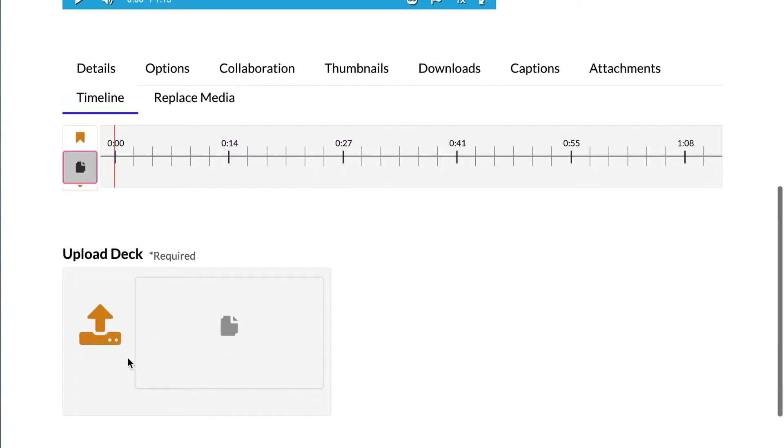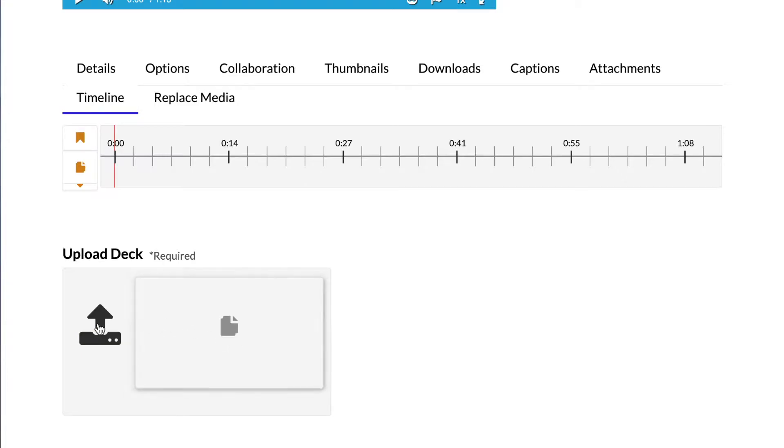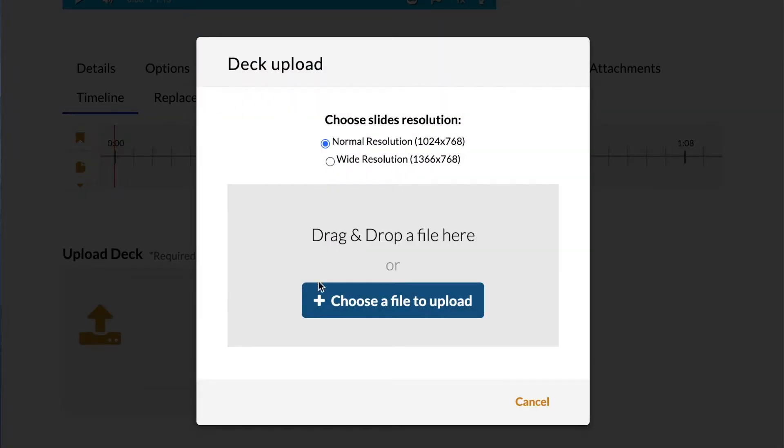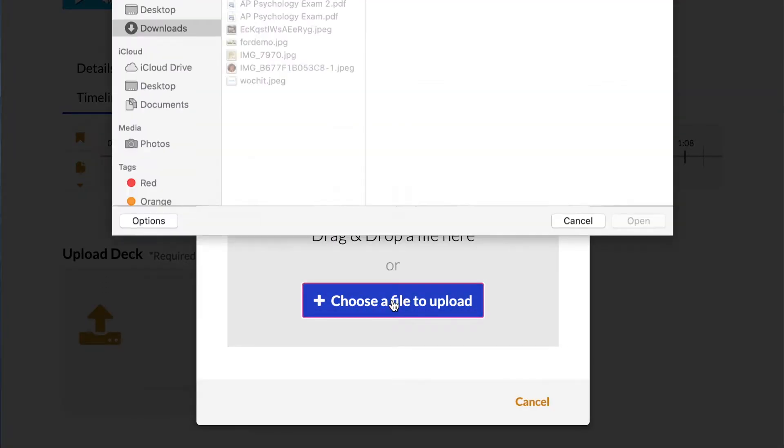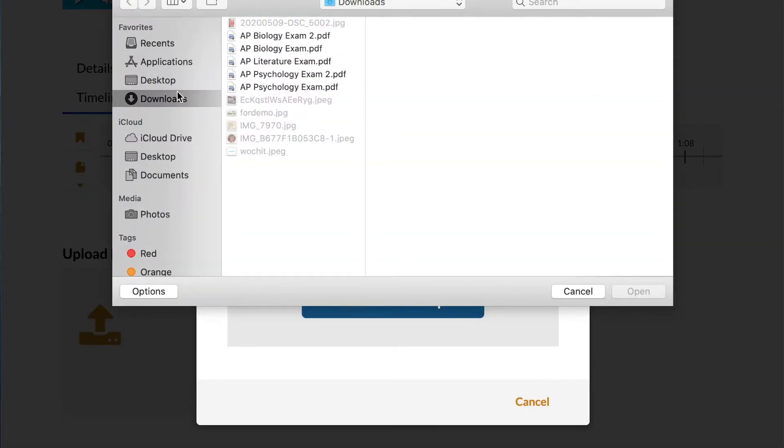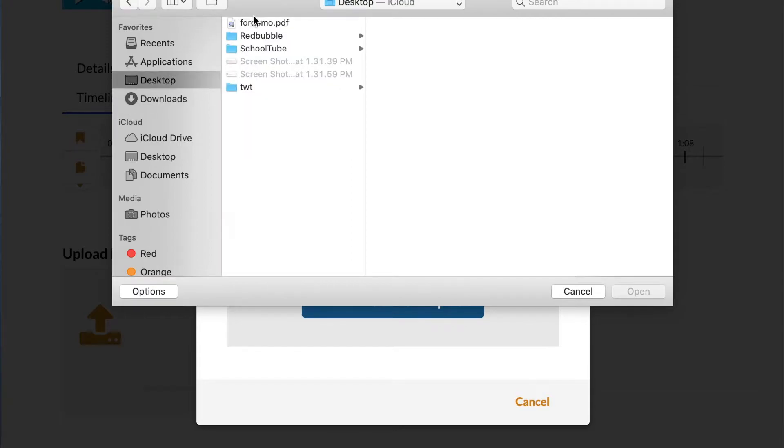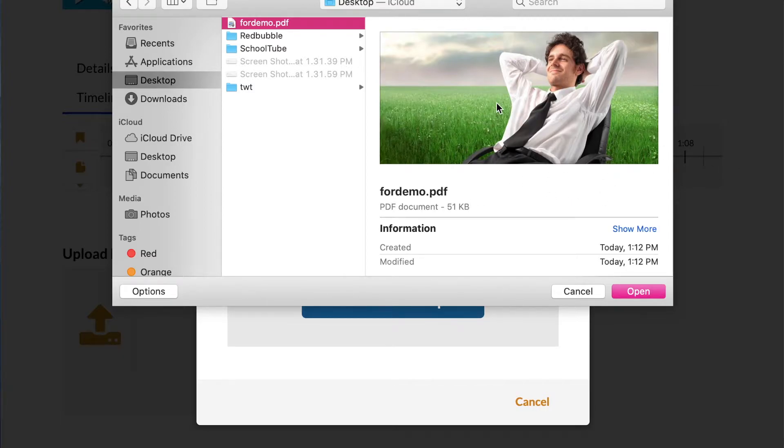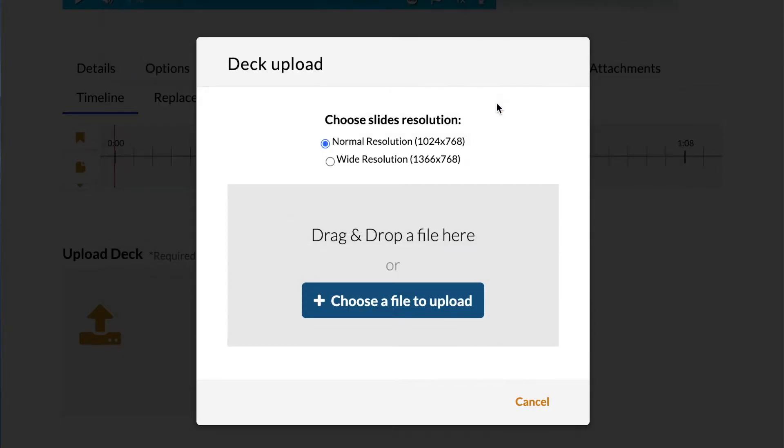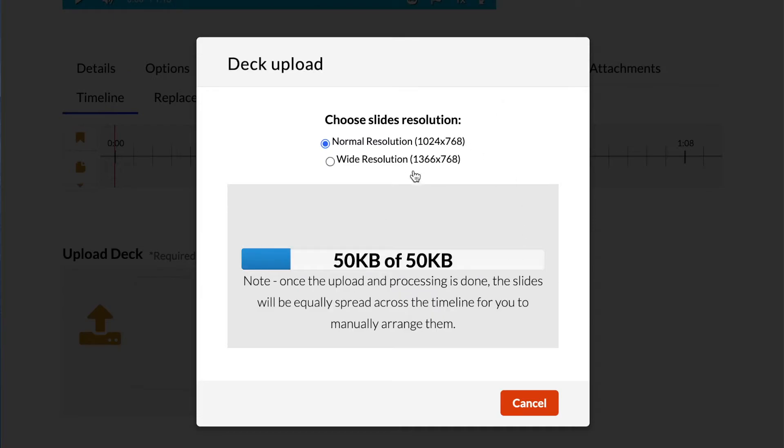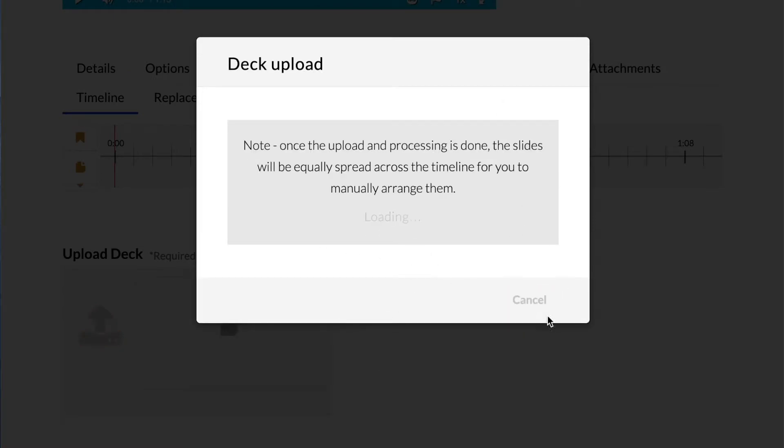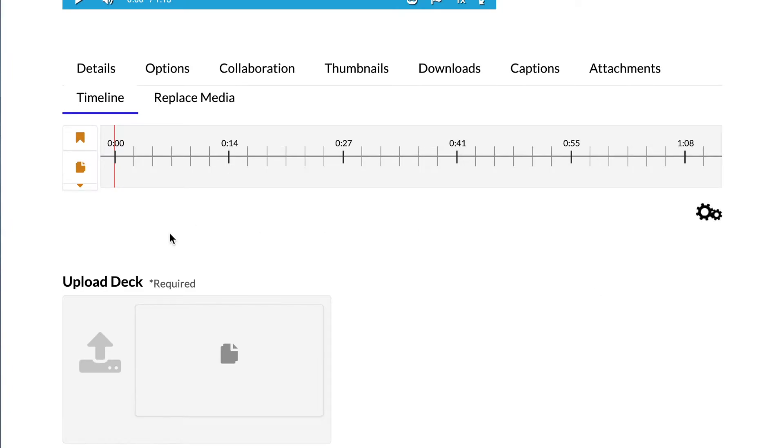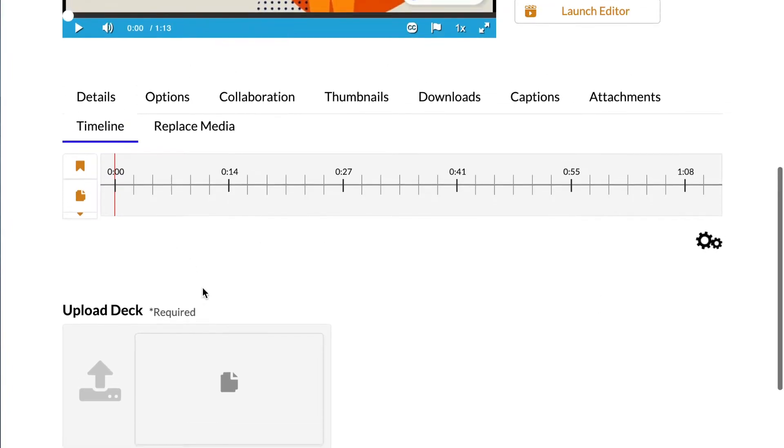So we're going to go ahead and do that. We're going to upload our PDF. Since this is an example, I'm just going to be using a simple stock image here of this guy just chilling in a field in his desk chair. And we're going to be pretending that this is an educational slide.